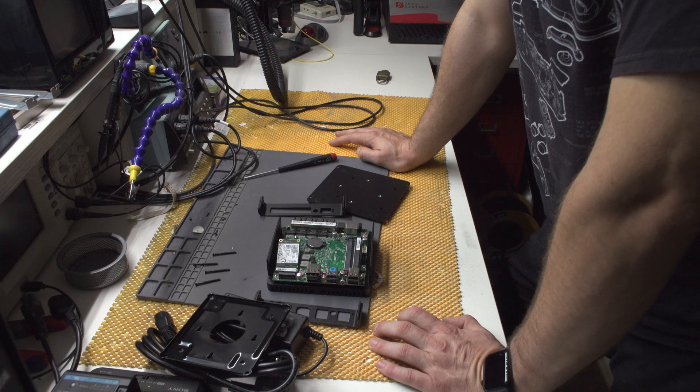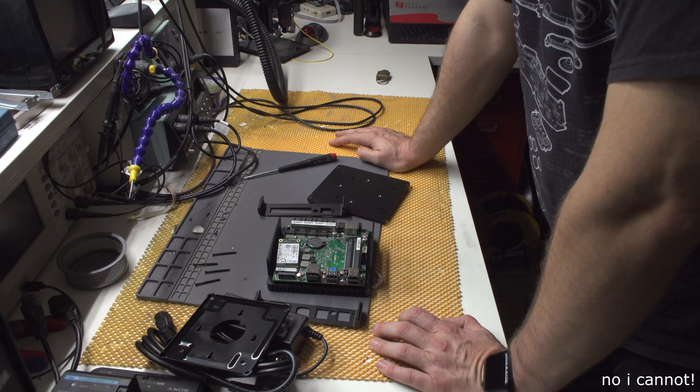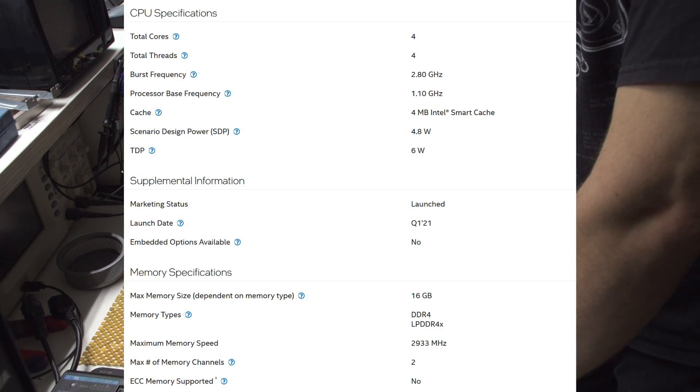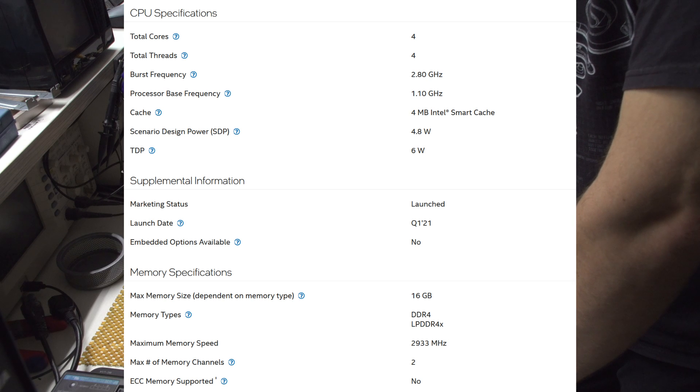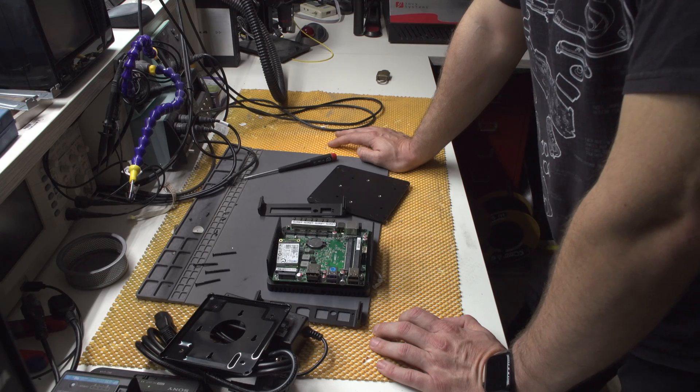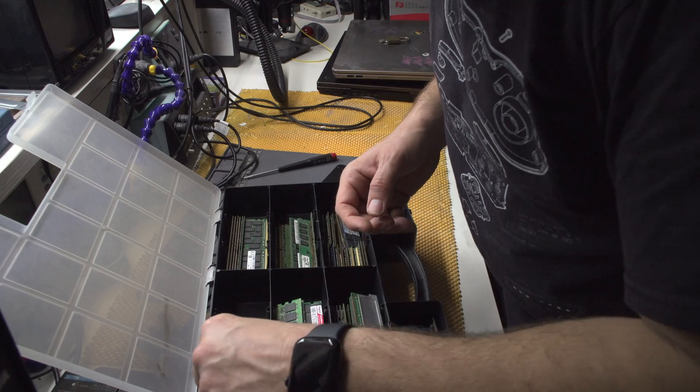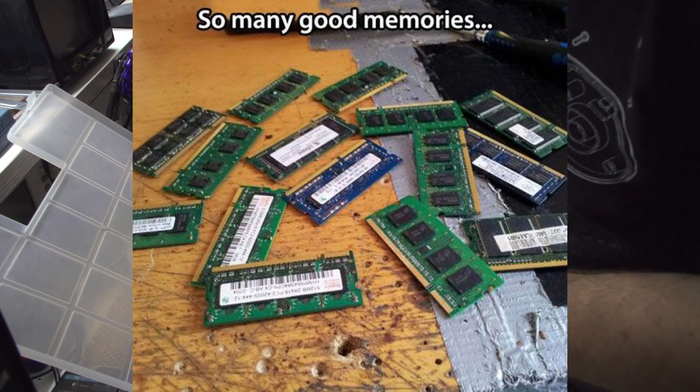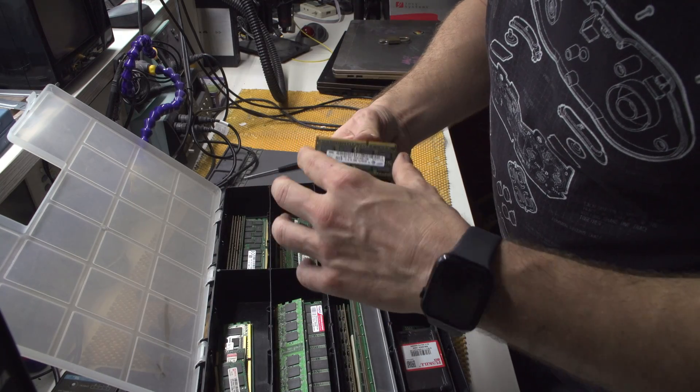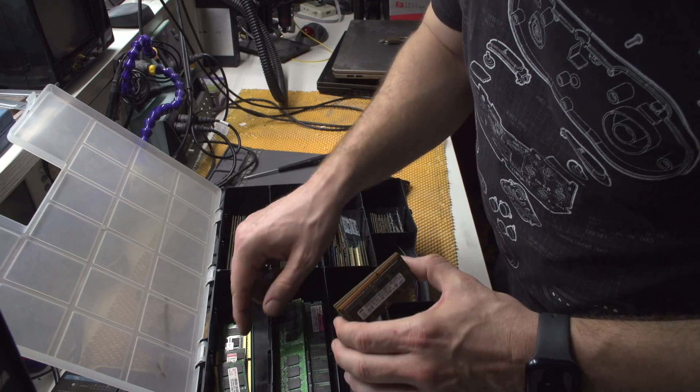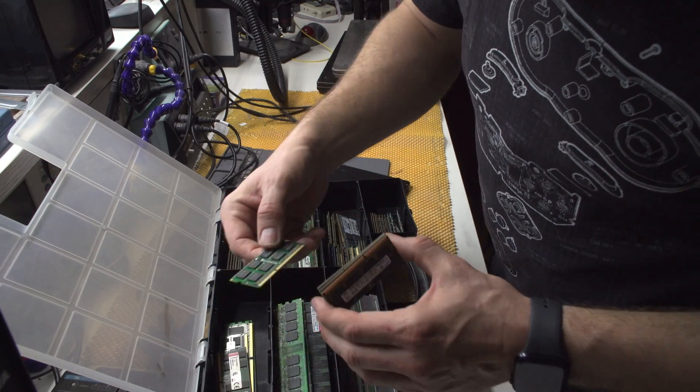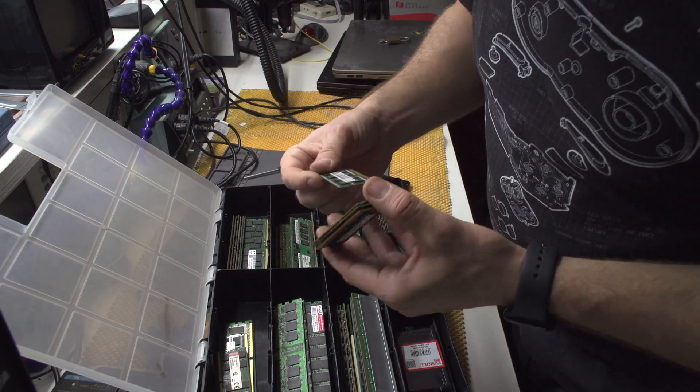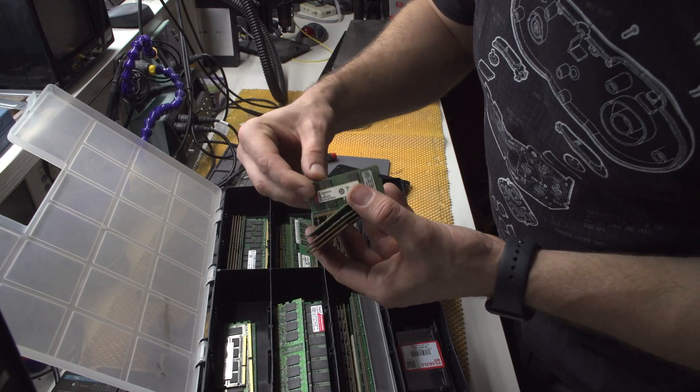So let me get my RAM. So many good memories, right? So this is 2 gigs, this is 2 gigs, this is 8 gigs, but this is DDR3, and this is 16 gigs, 16 gigs of DDR4.